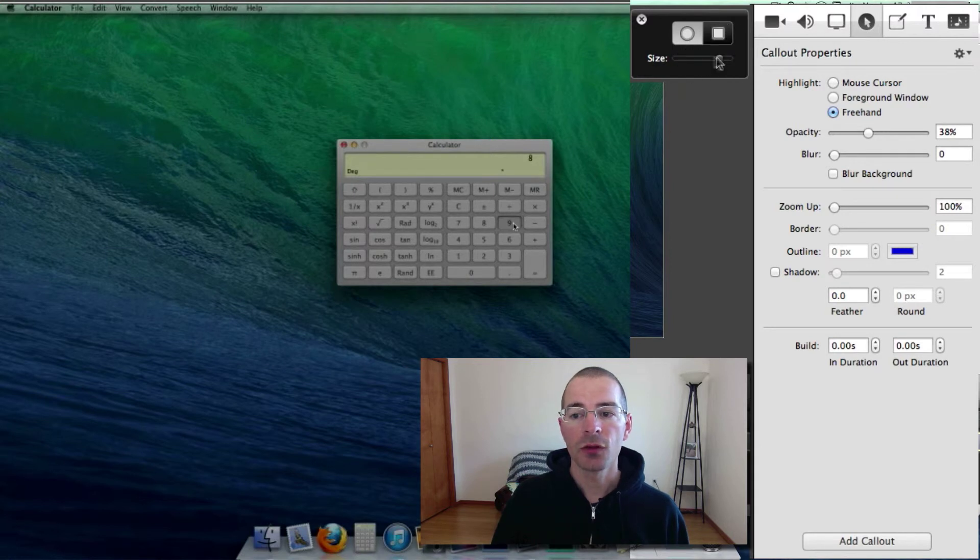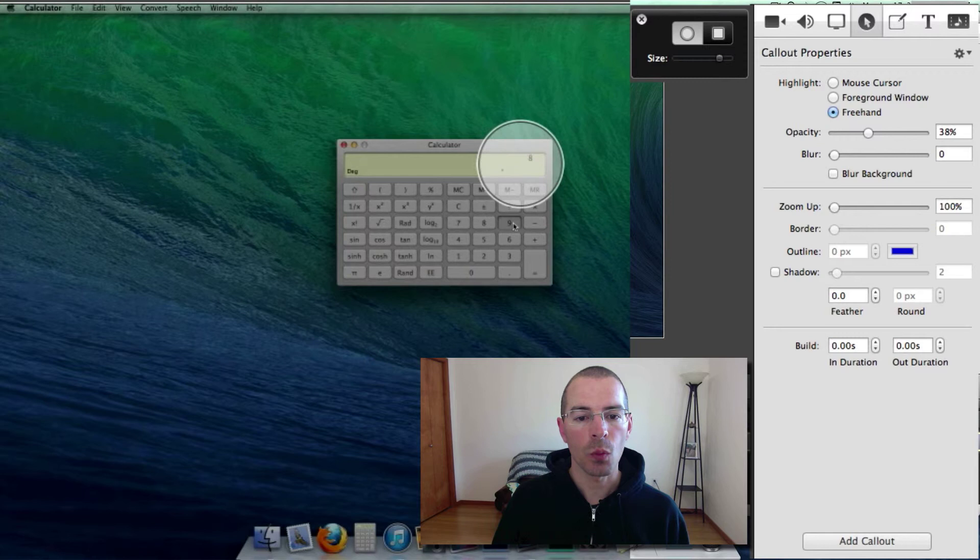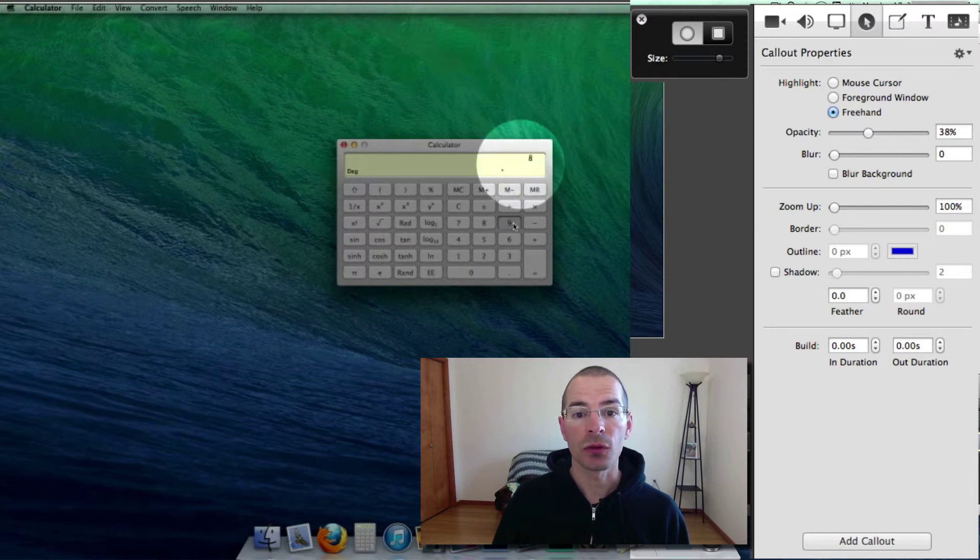And to create a perfect circle, just go in your preview and click once. And that'll create a nice circle.